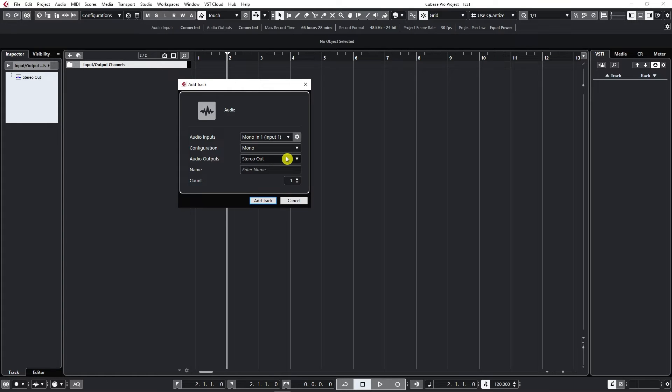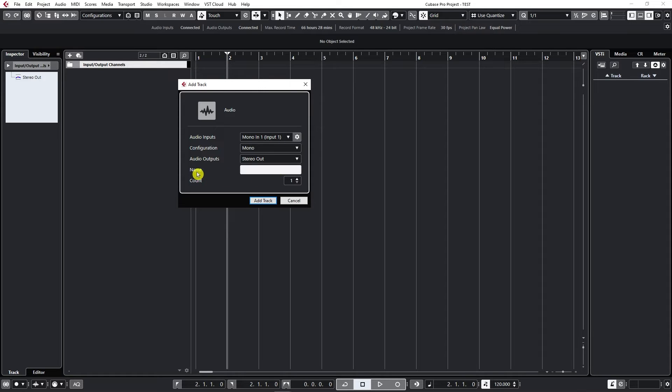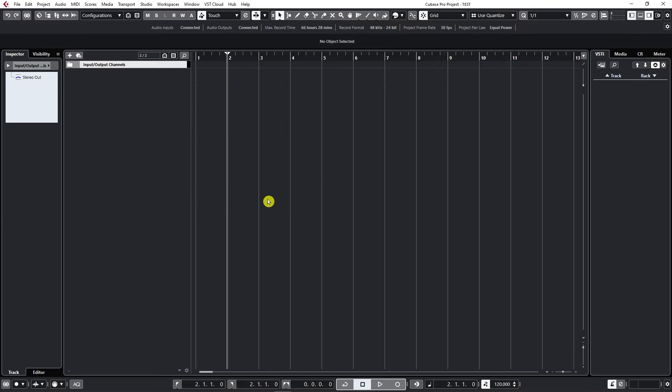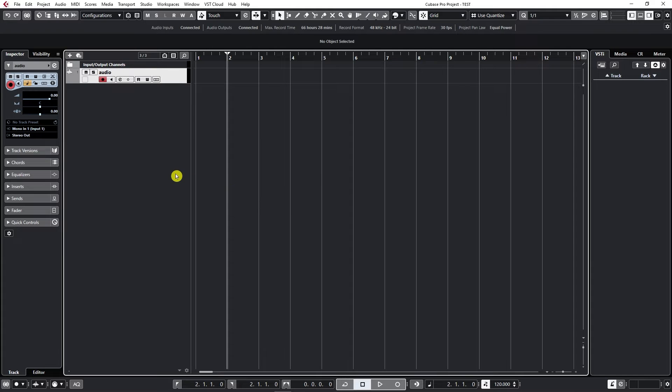This means the track goes direct to the main stereo output. I'm going to name it—click Name so I can type in the name—let's say Audio. I'm going to create one track, count one, and add track. Now I've created my first audio track.